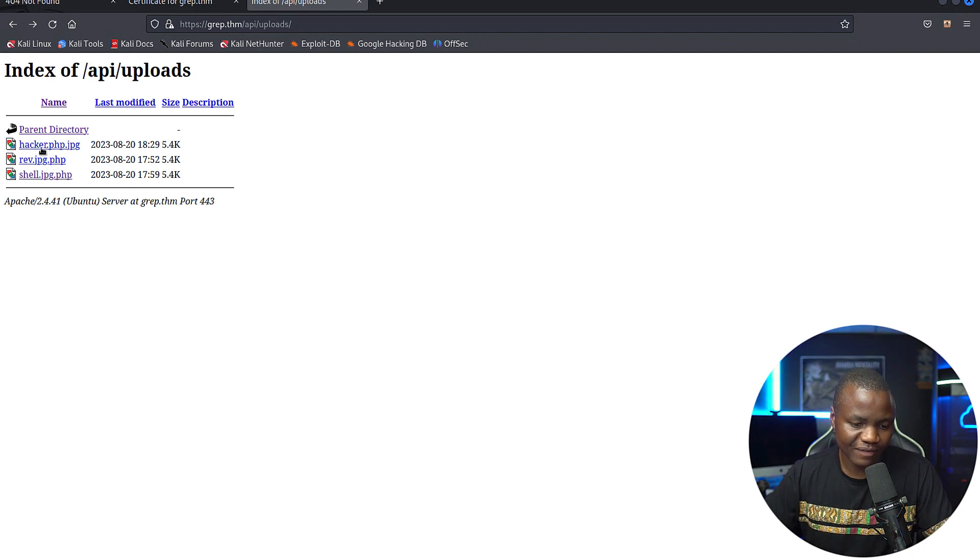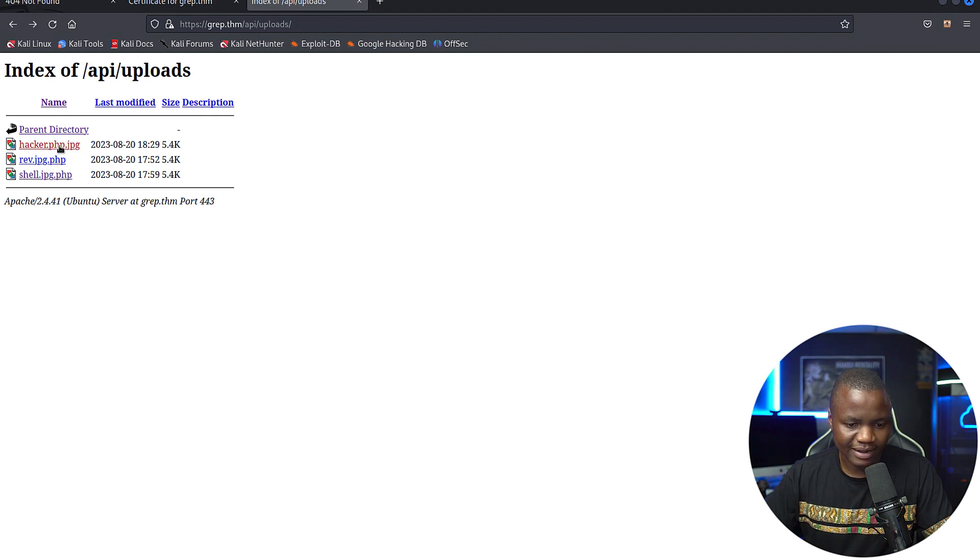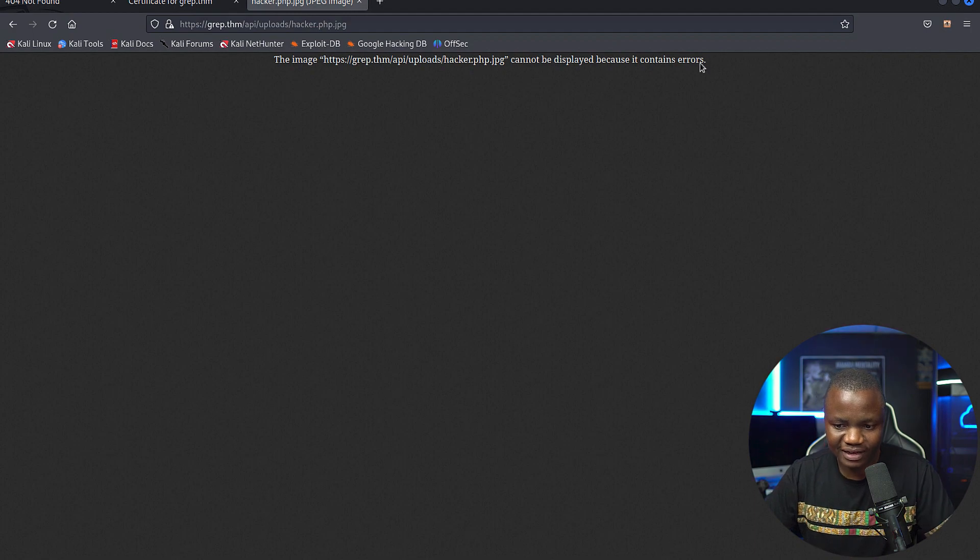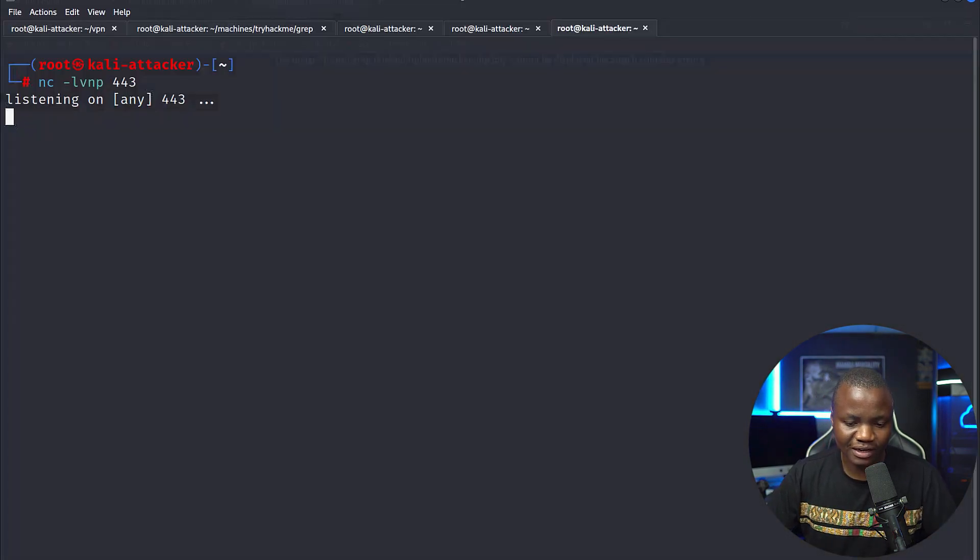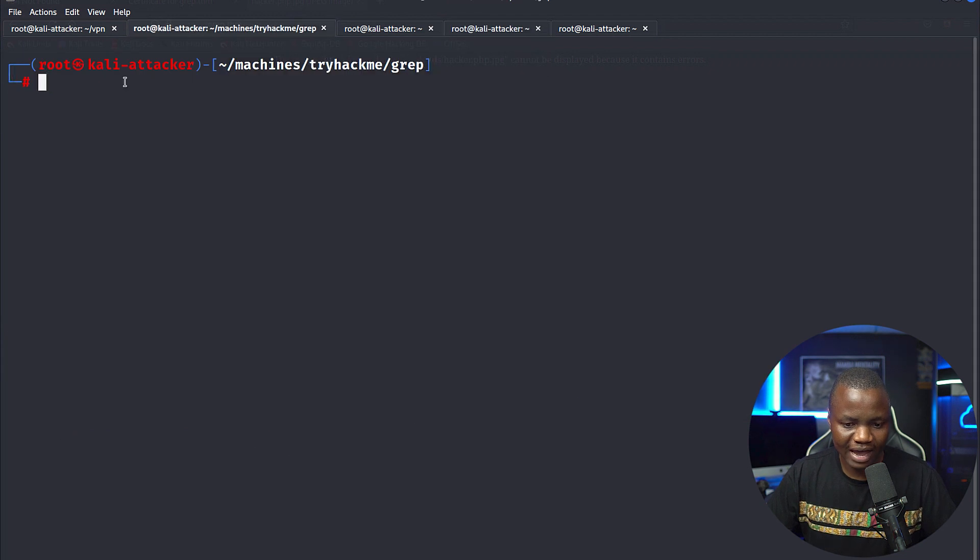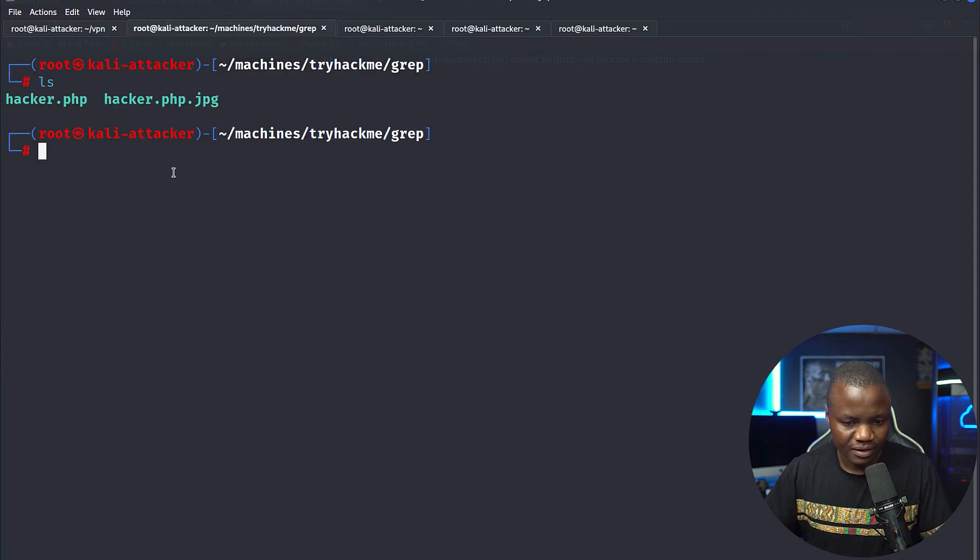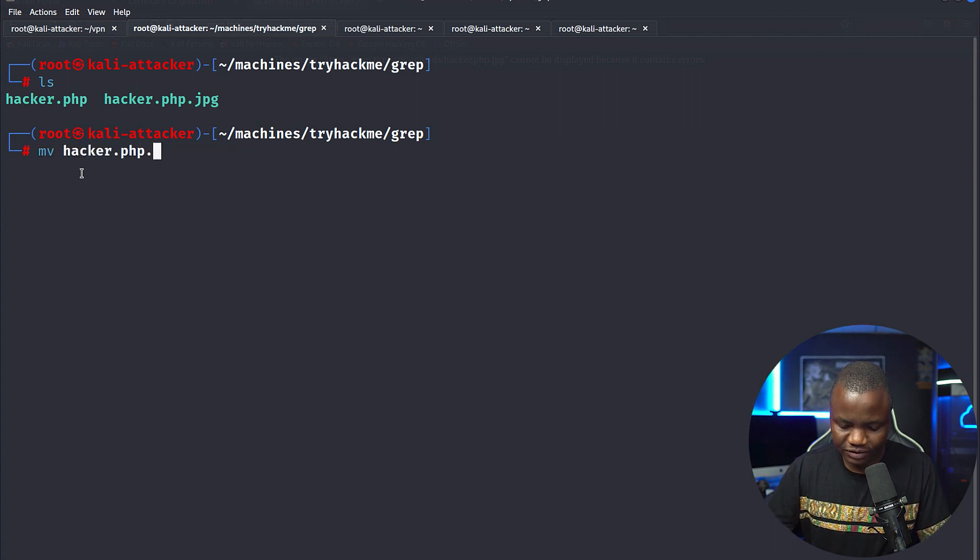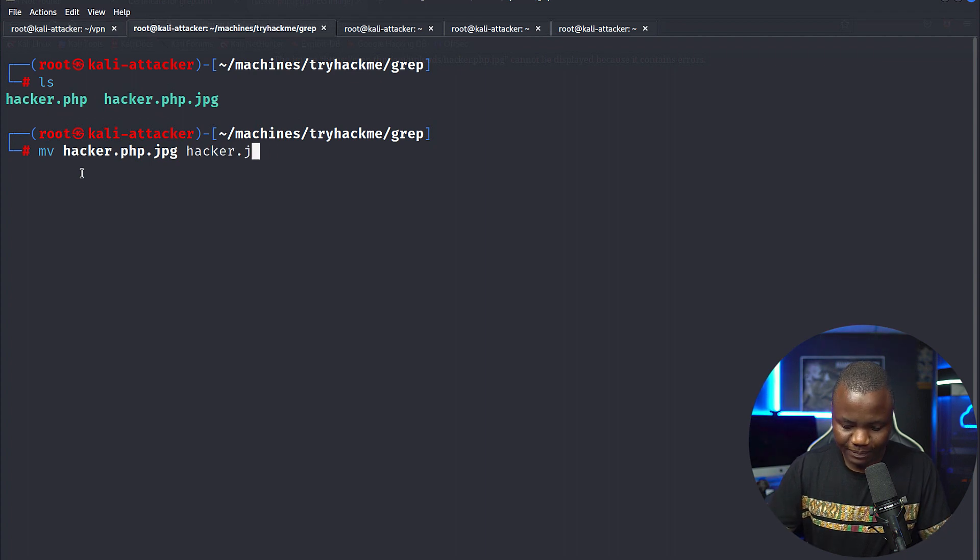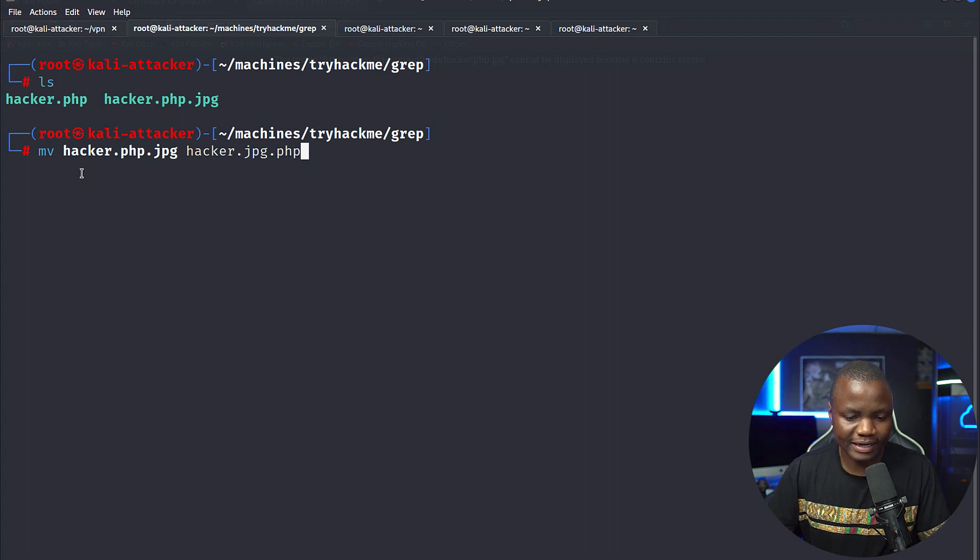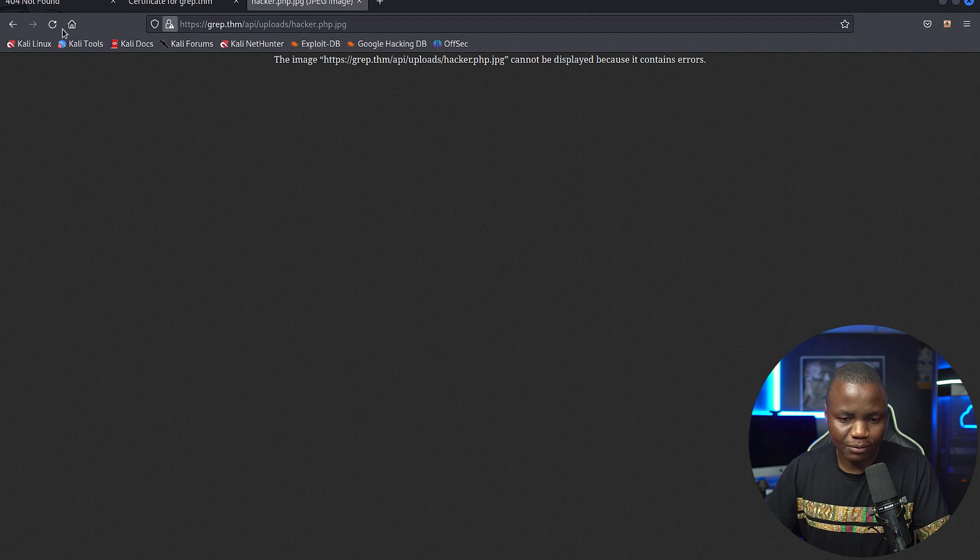I actually found out that it should have been hacker.jpg.php. But this is it right here. That's why it's failing is because I did not actually give it the correct name. So let's redo this again, this time with the correct name. So we can move hacker.php.jpg to hacker.jpg.php. That's what I needed to do. Now let's upload it.